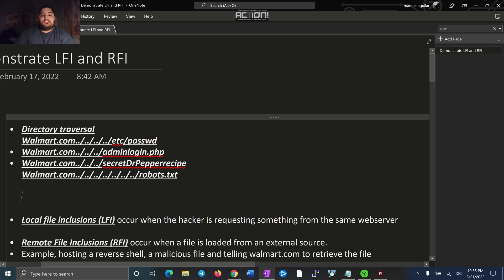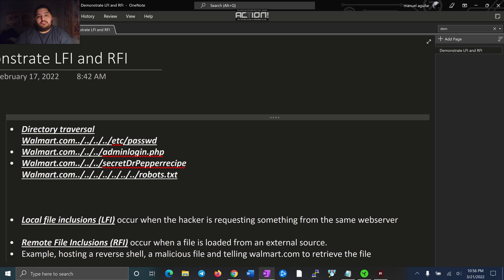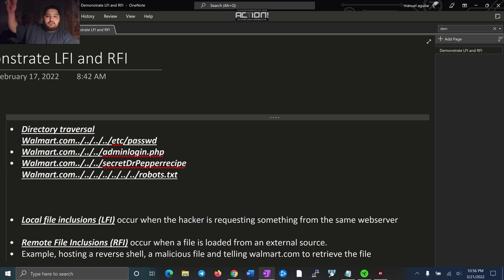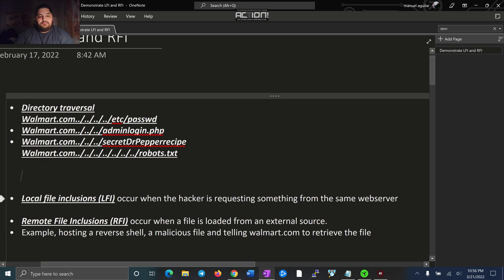Remote file inclusion is something different. So if I create like a reverse shell or a malicious script and I want to host it on my web server. So let's act like I create something malicious and I'm going to host it on my web server. I'm going to then tell walmart.com to go and retrieve and download and run my malicious file that I'm hosting on my web server and execute it.